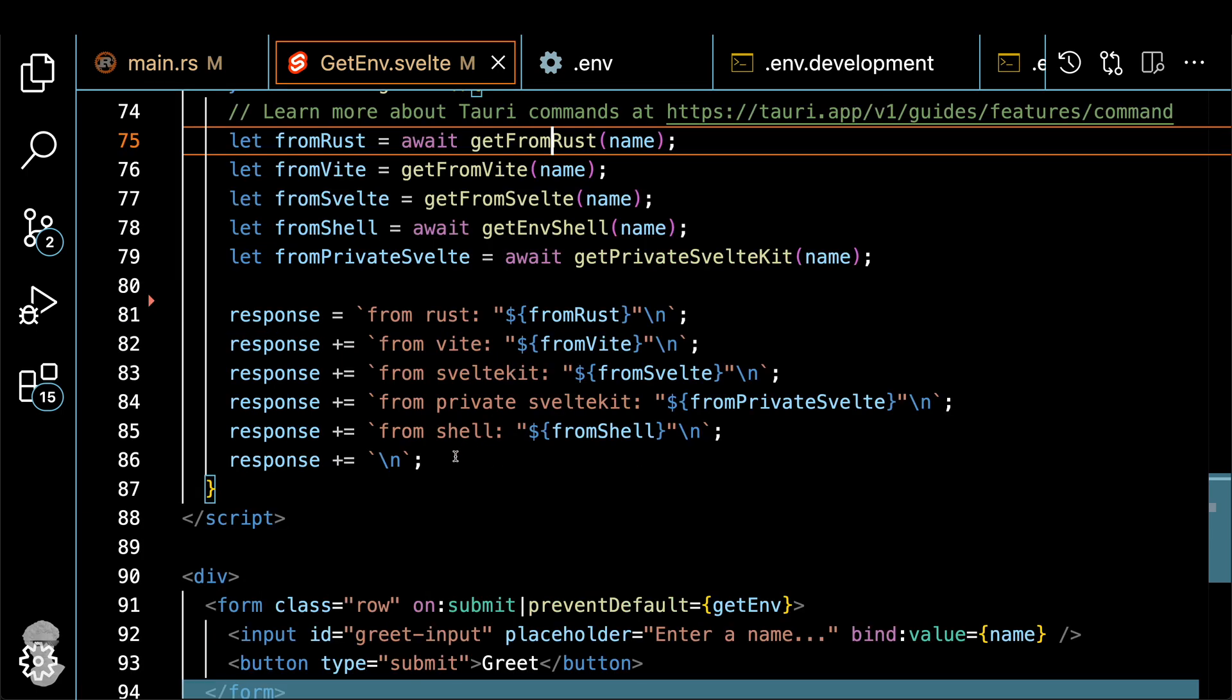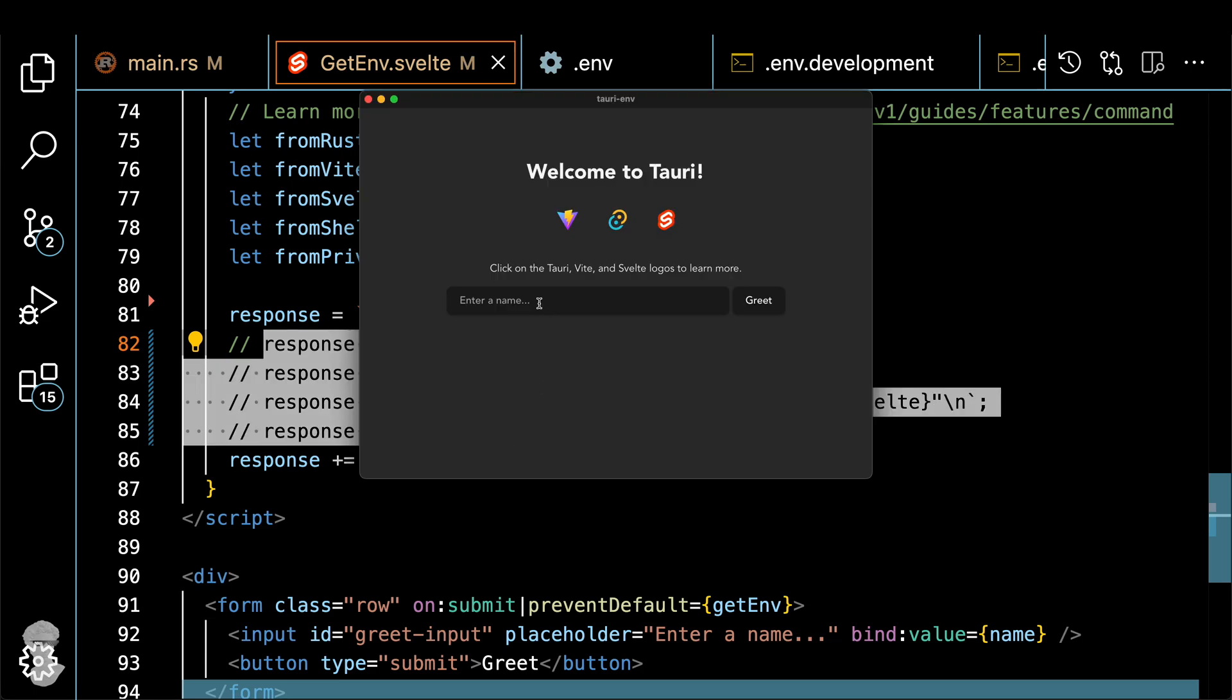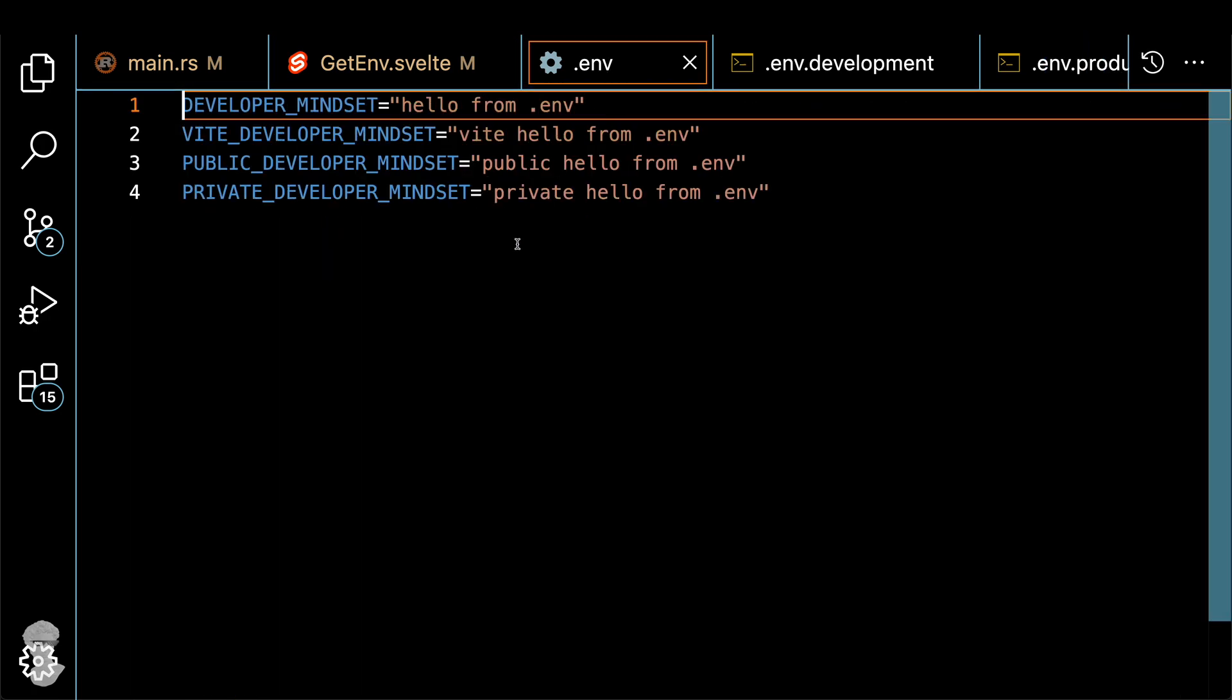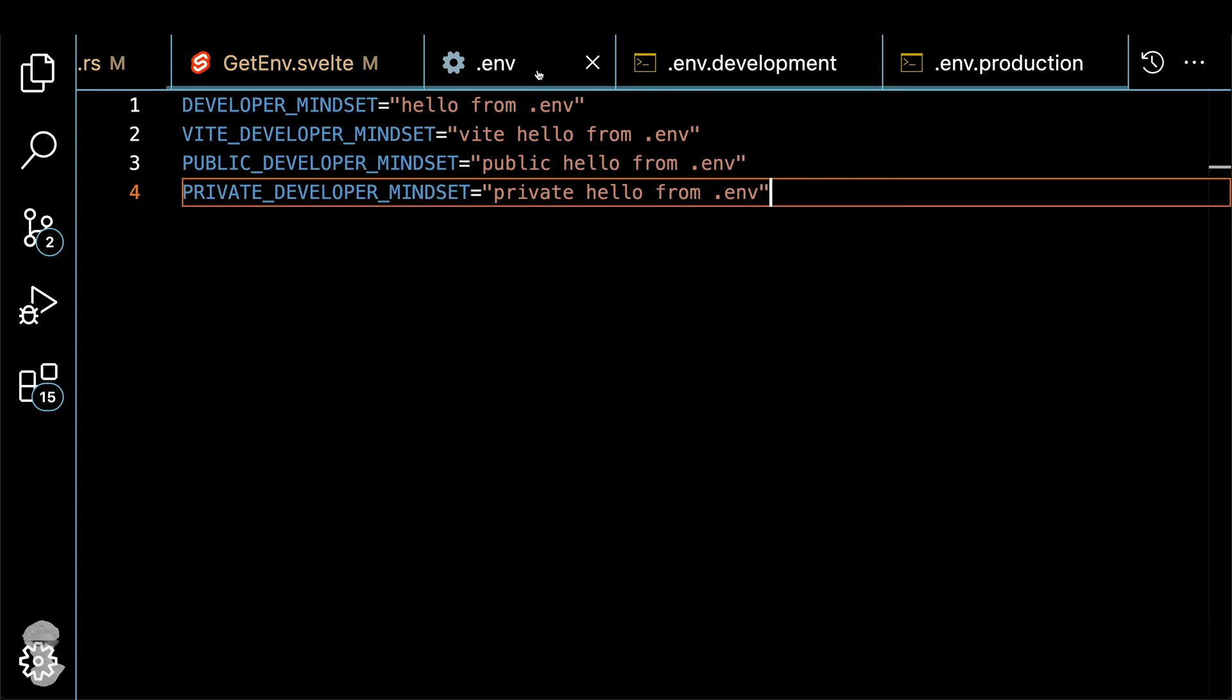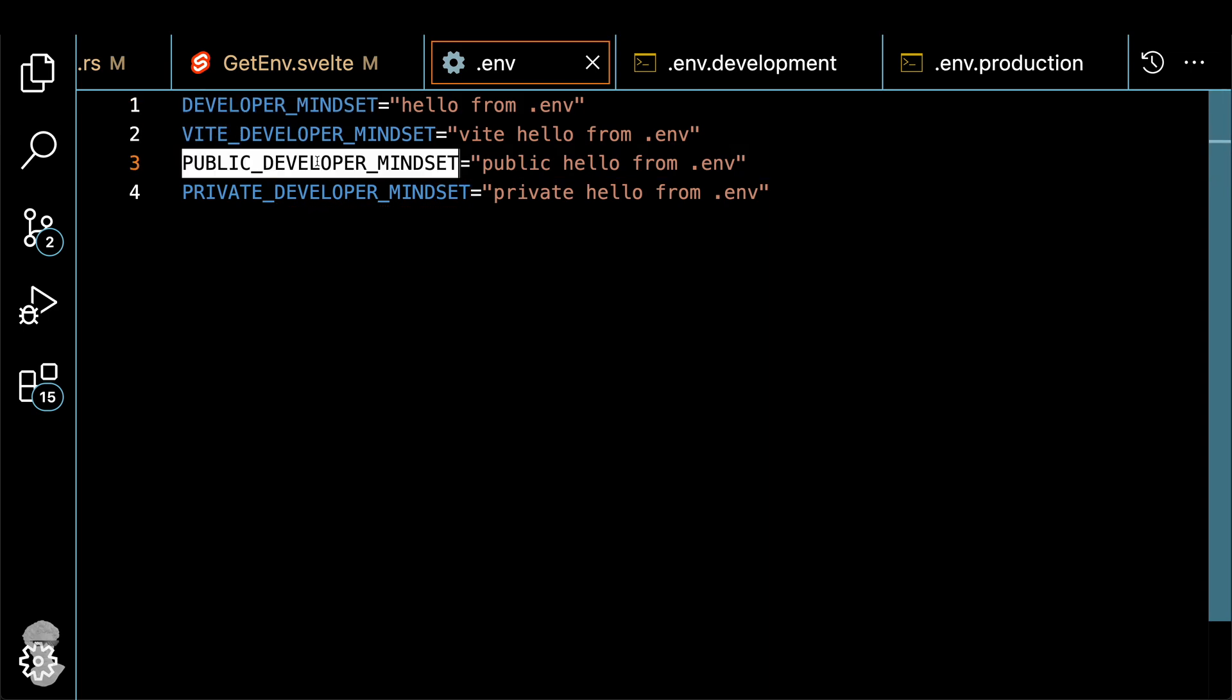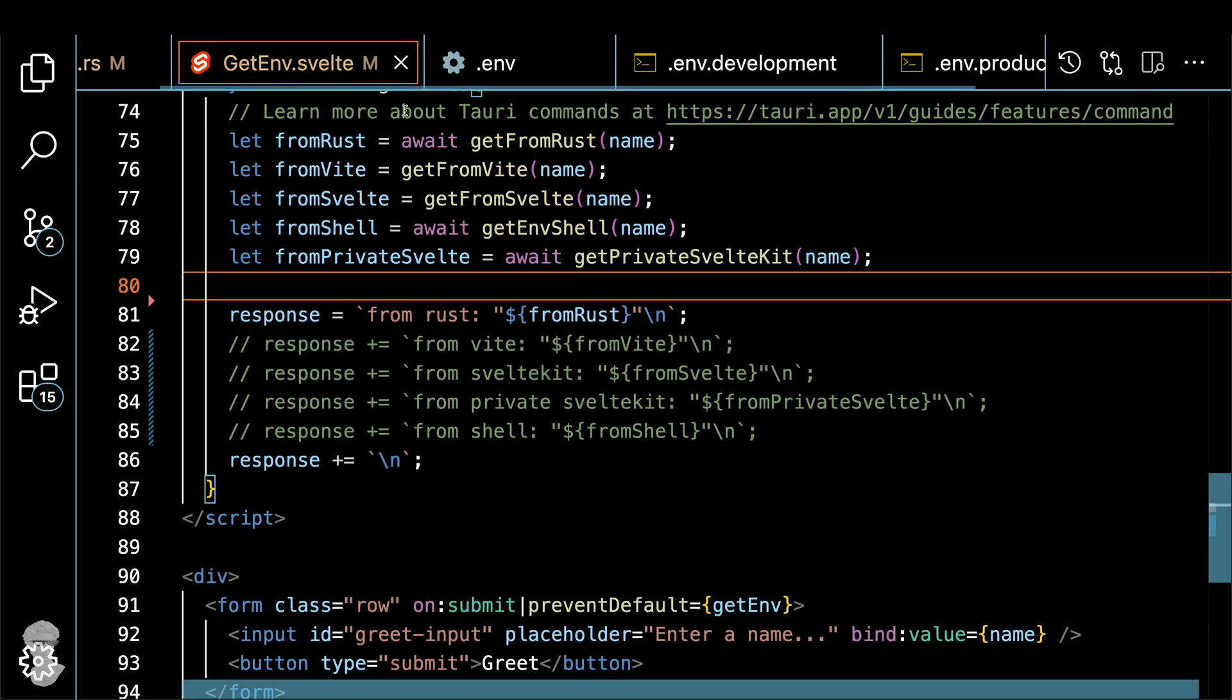I will comment out all other methods so we can just focus on the first one, get from Rust. Let's give it a try. But before I'm going to show you all the environment variables that we have. One in the .env file, and then env.development, and then env.vite.developer.mindset, public and private, and you will see why we need them later. So I'll show you the difference.